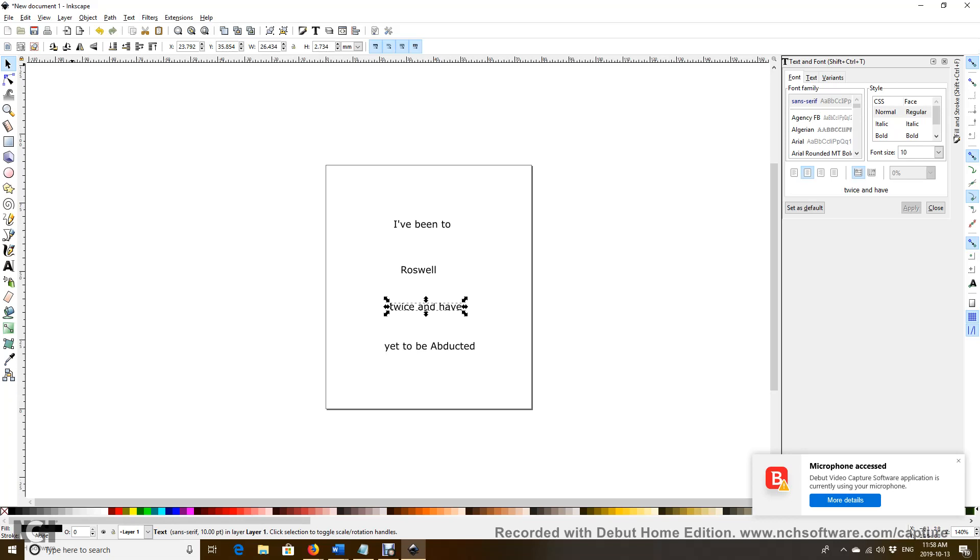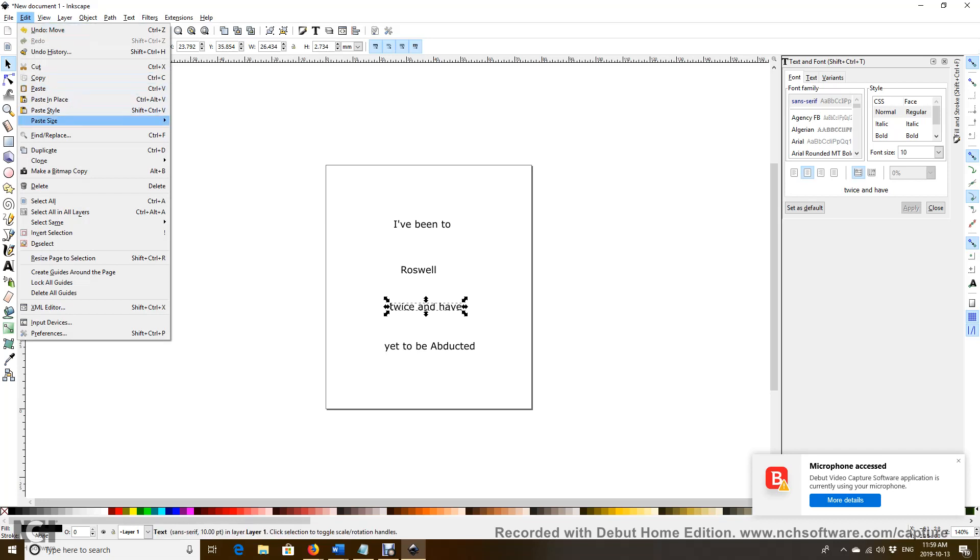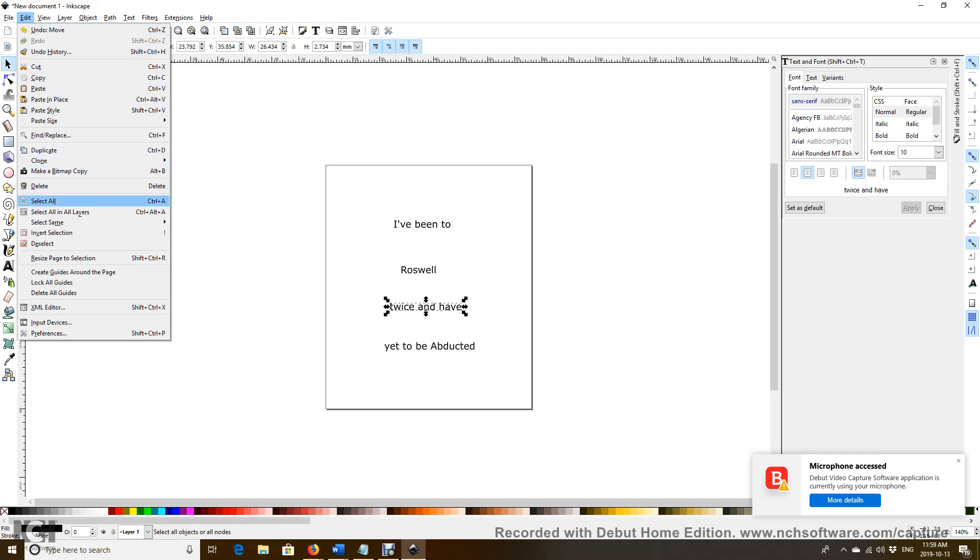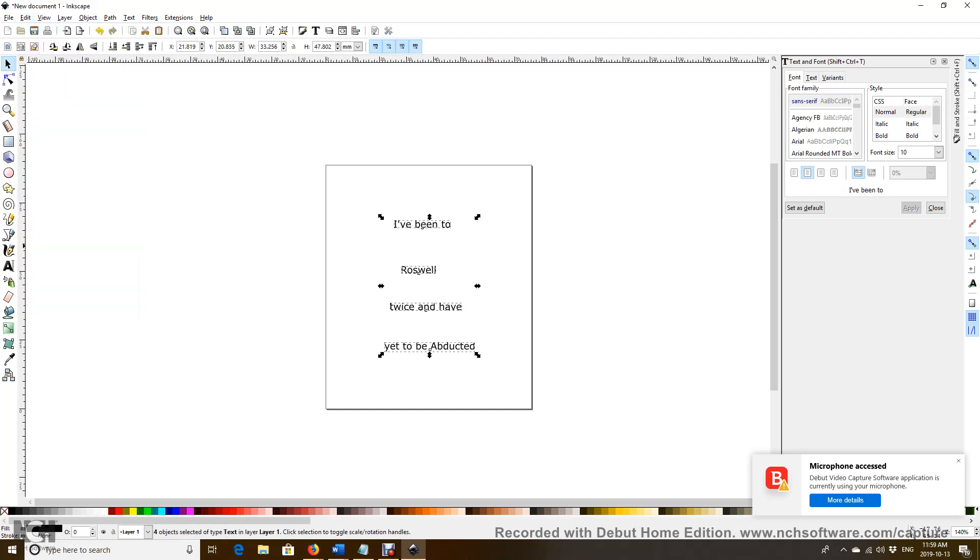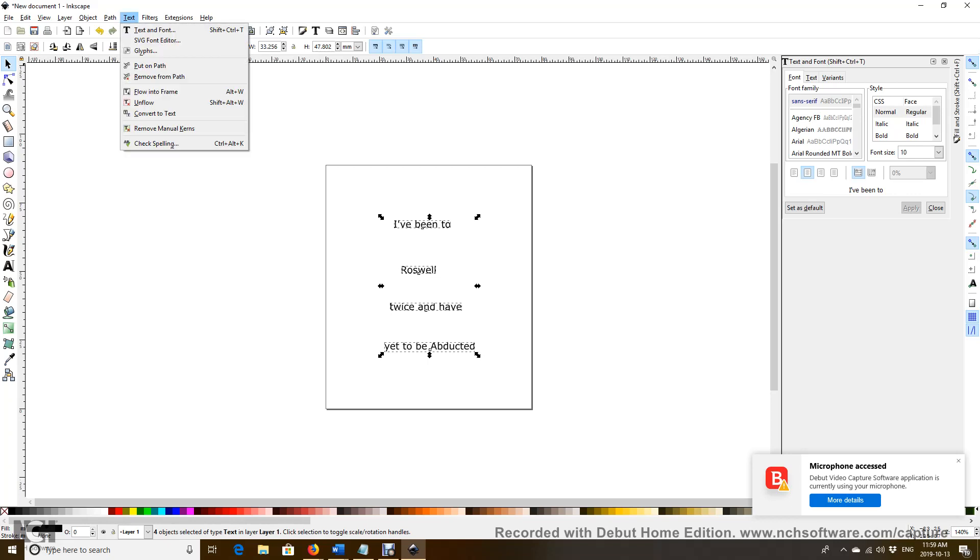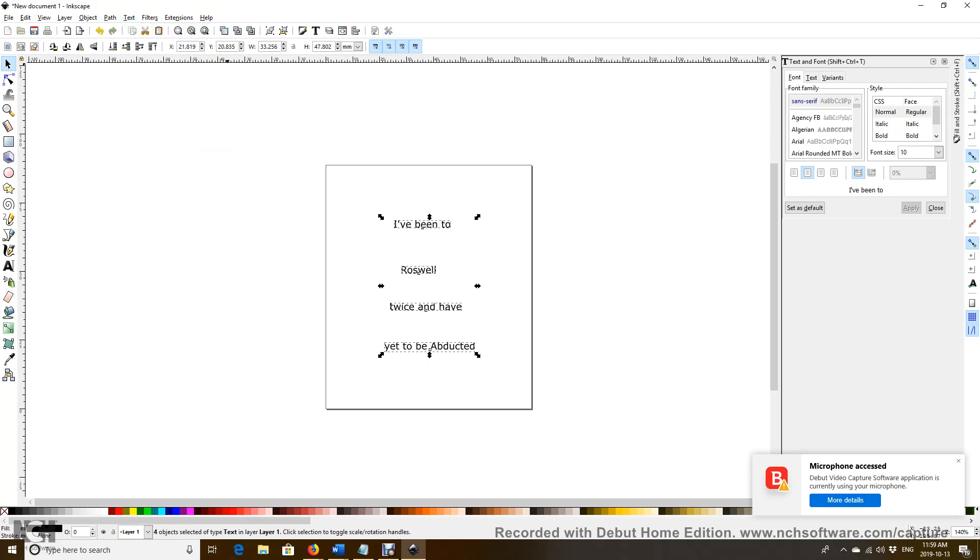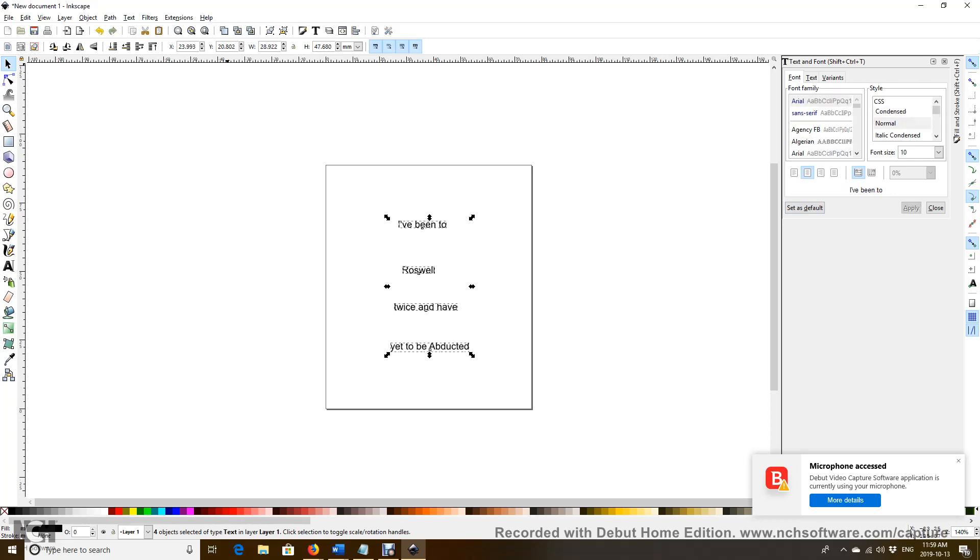By clicking Edit and select all. Then we go to the text and the font. You cannot find it, it's here. Text and font, click that there. Now it's already open, so that's good. Click Arial. Now we click Arial and then apply. This is Arial.